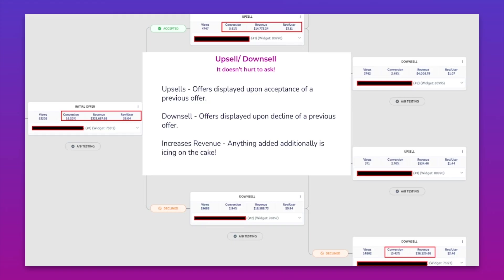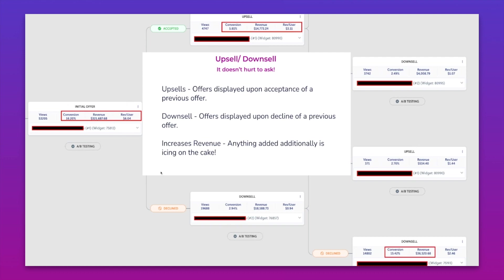Upsells are the ability to offer an additional offer after the acceptance of a previous offer. In this case, the upsell is tied to the acceptance of this initial offer. So as someone accepts it, they get an offer here. If they decline it, that's what we call a downsell - offers that are displayed upon the decline of a previous offer.